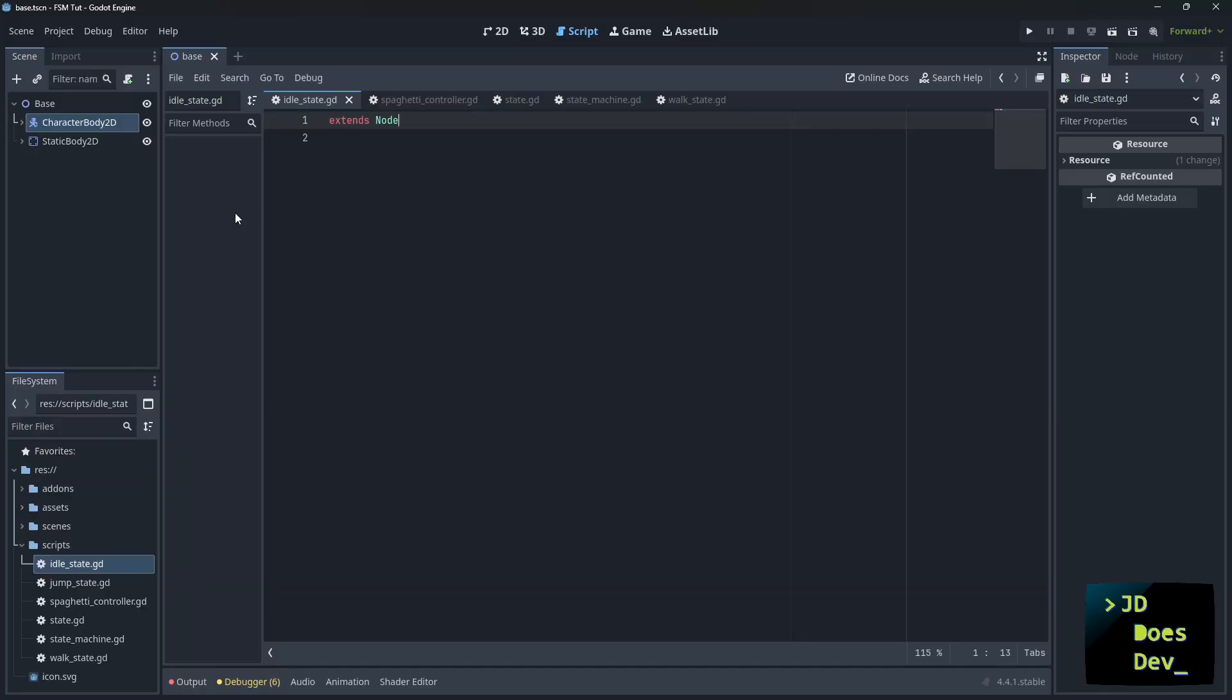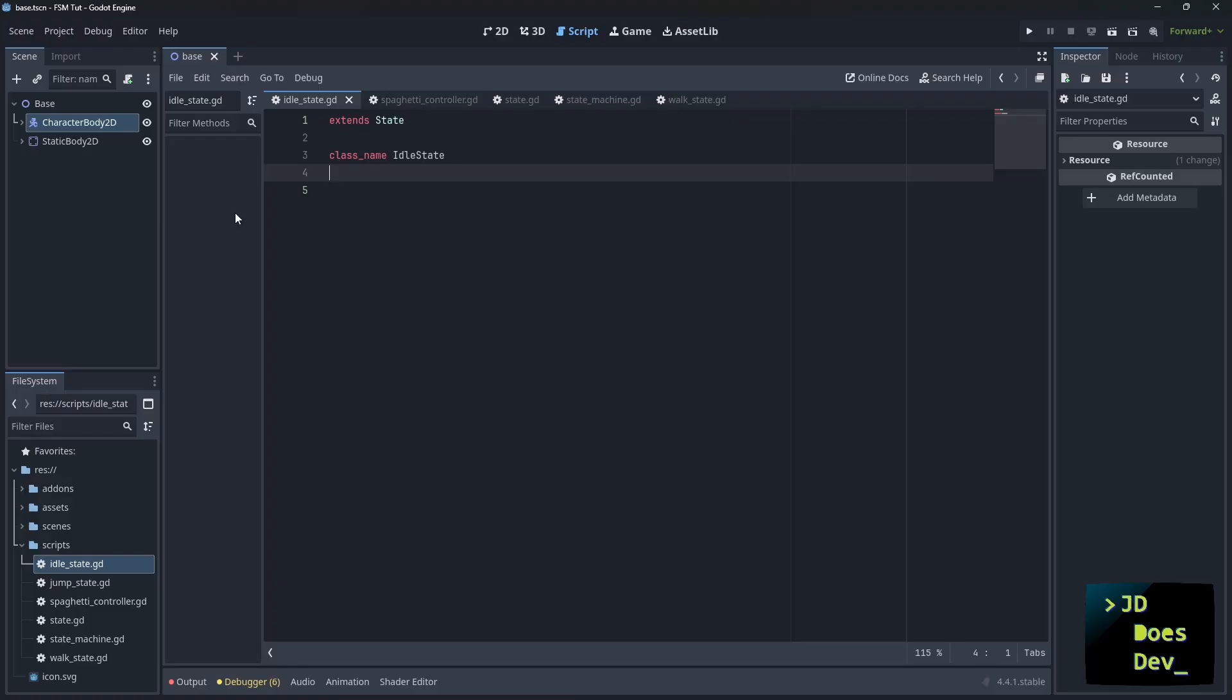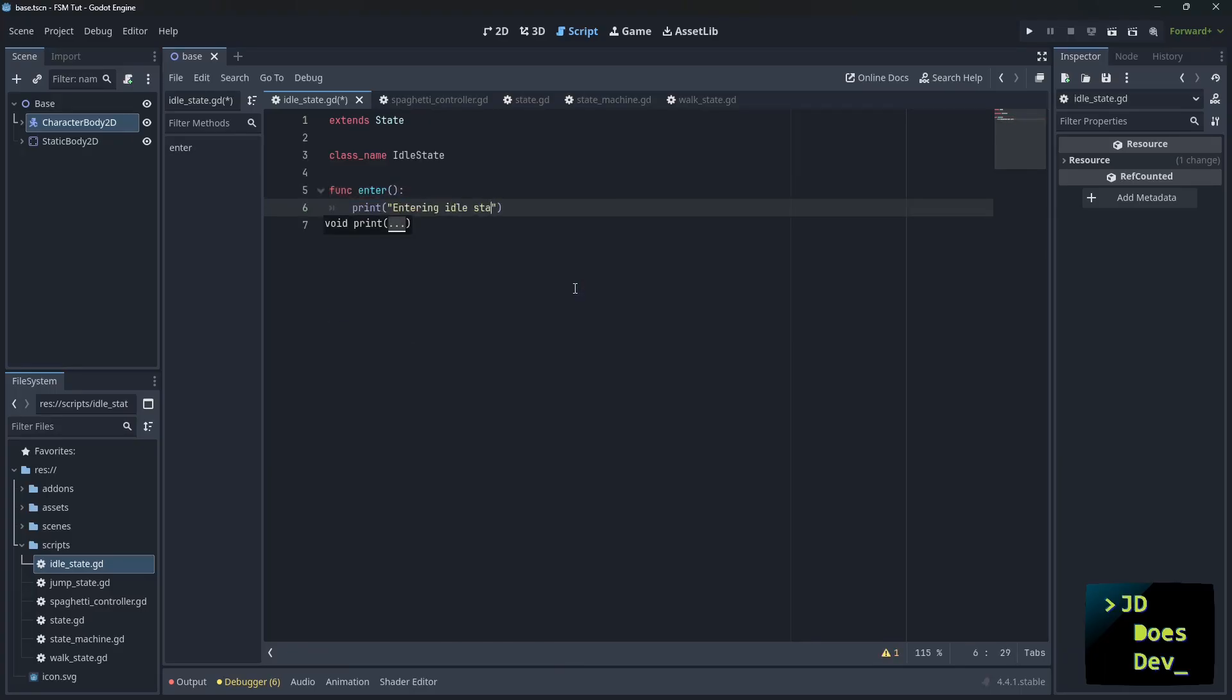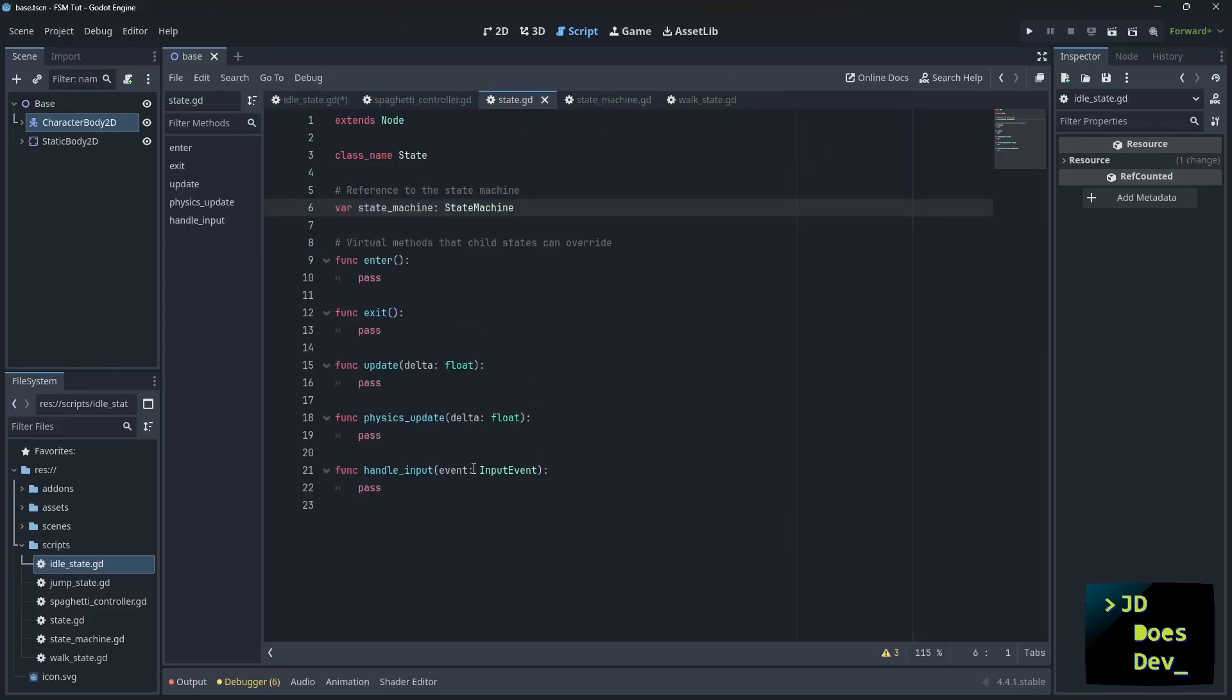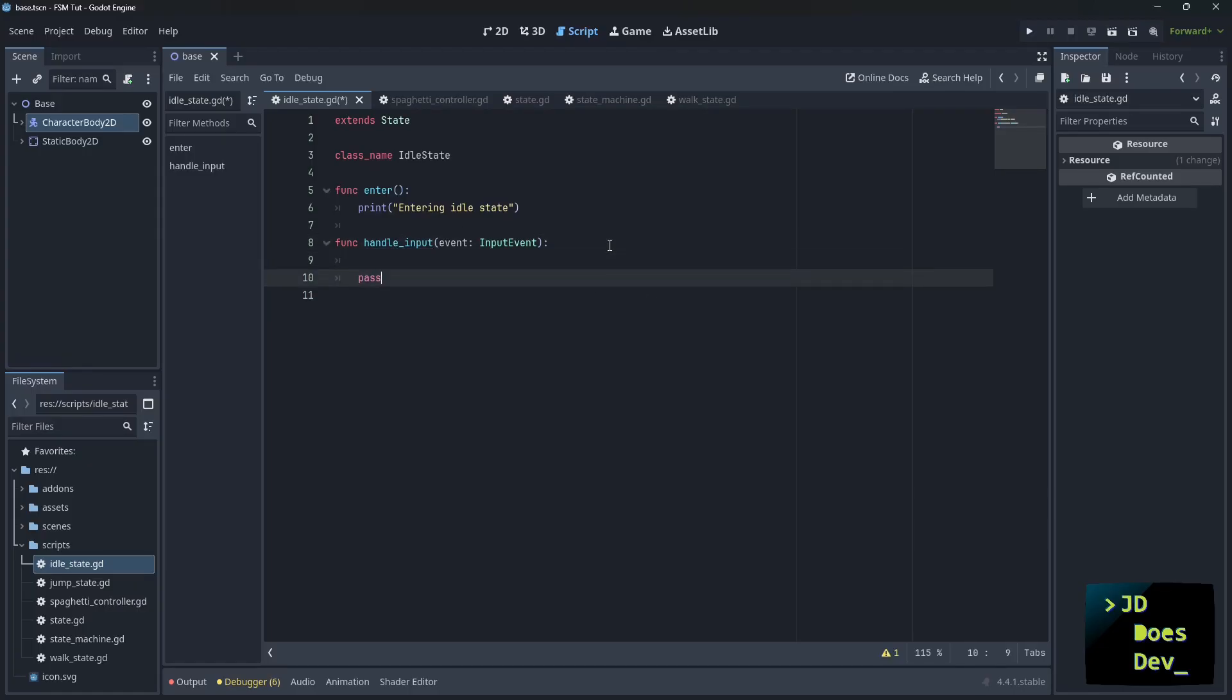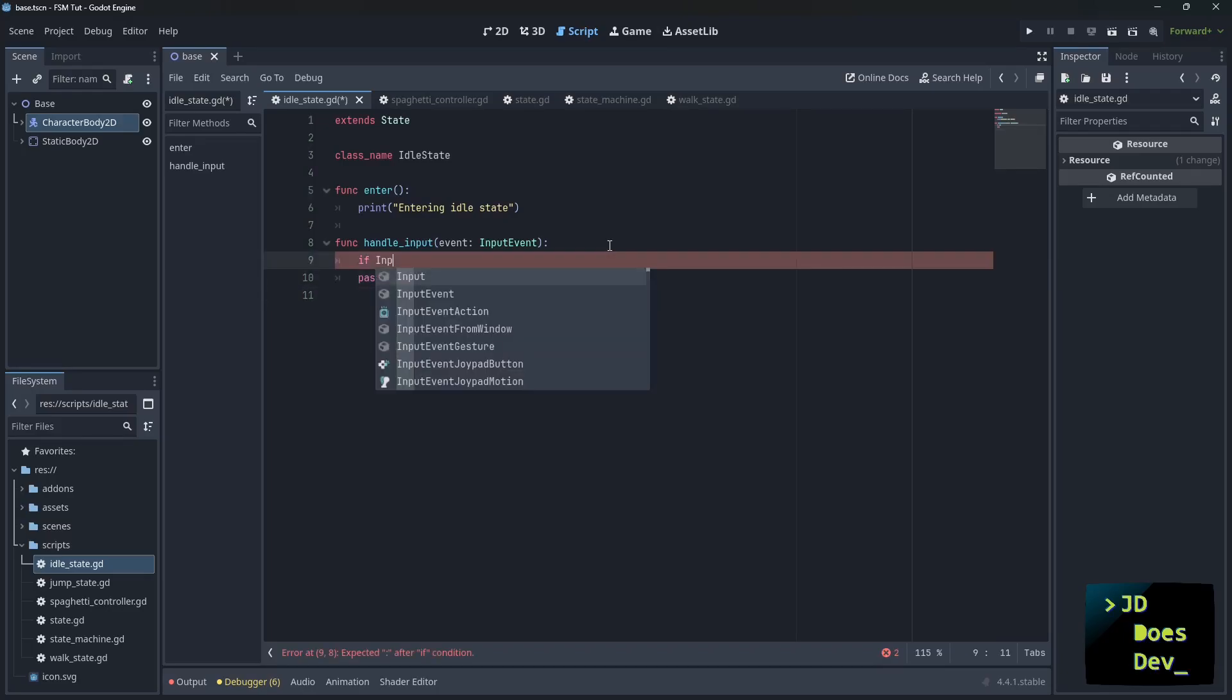Now let's start off with the idle state. First, we're going to be extending state, class name idle state. And let's just check to make sure that we are in the idle state and give us a little bit of information as it's running. Now we're also going to override the handle input event. Now one thing that we could do is go over to the state here, copy, paste this in, and add our logic in there. That might be a little bit easier, less likely to have typos.